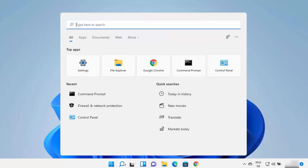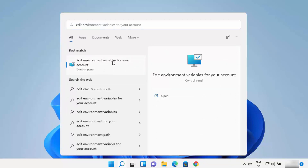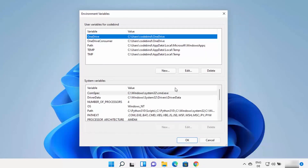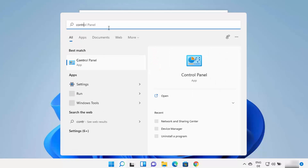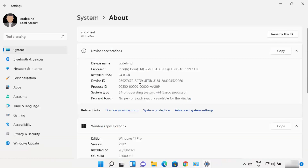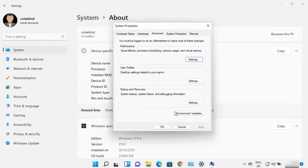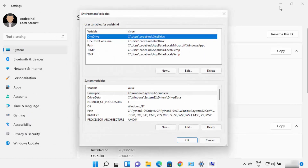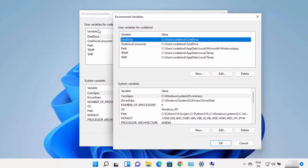To do this, type 'edit env' in the search bar and it will show a result that says 'Edit environment variables for your account'. Click on that option to open the environment variables window. If that search result doesn't appear, you can open Control Panel, then go to View by Category, click System and Security, then System, then Advanced System Settings, and click on 'Environment Variables' to reach the same window.